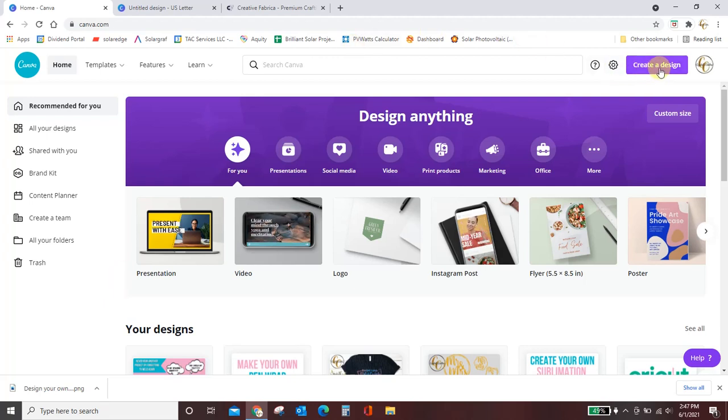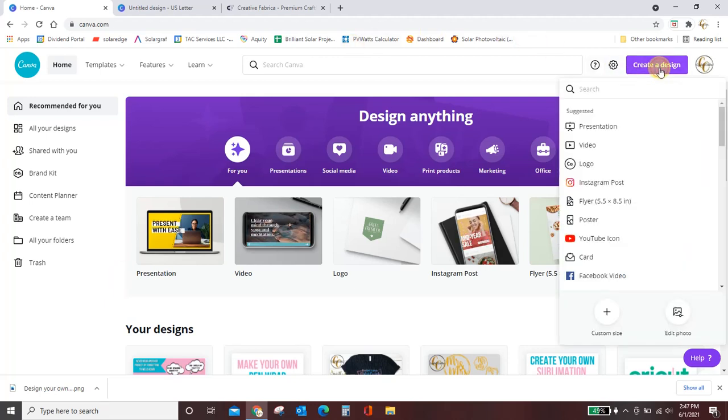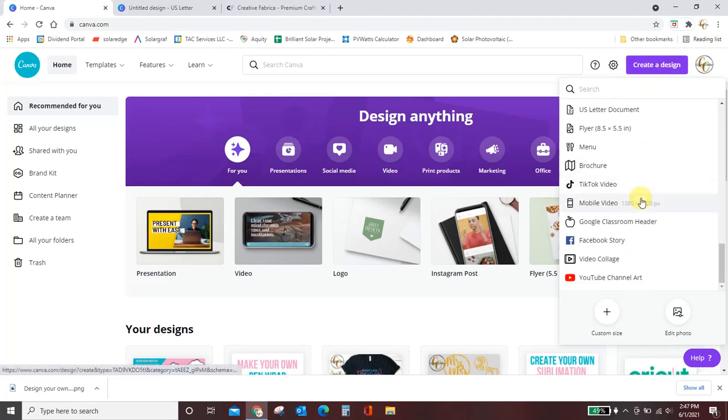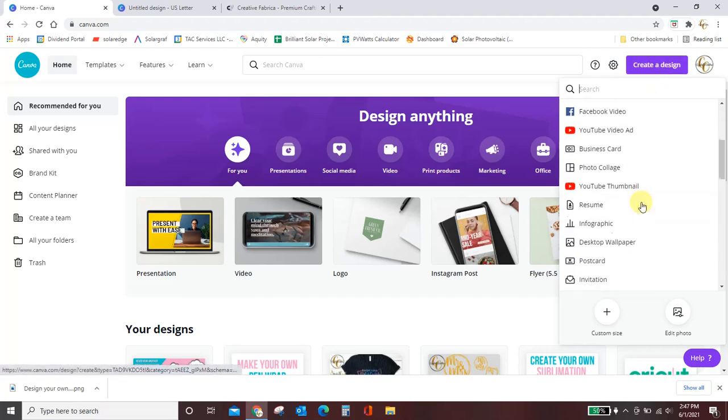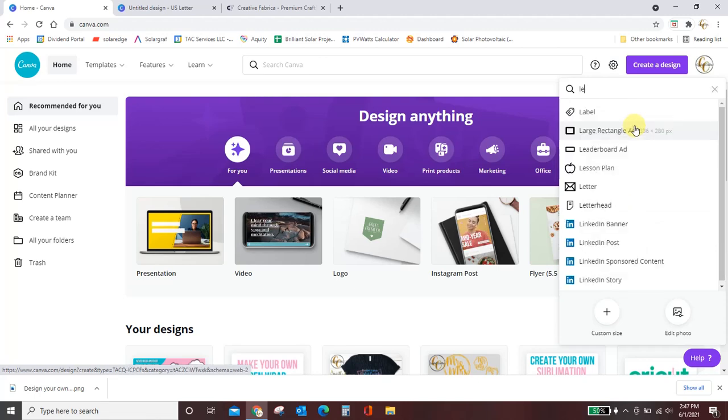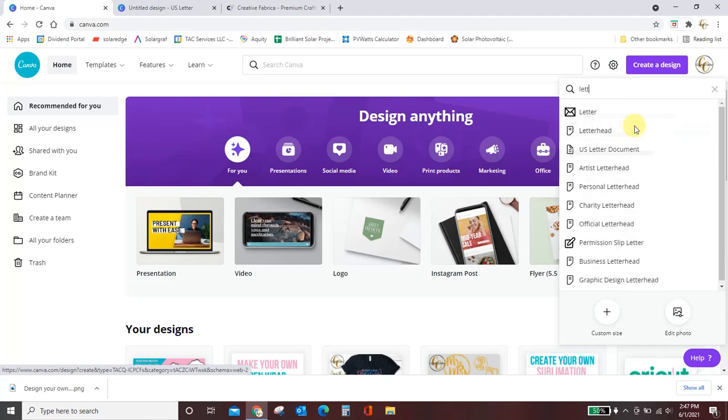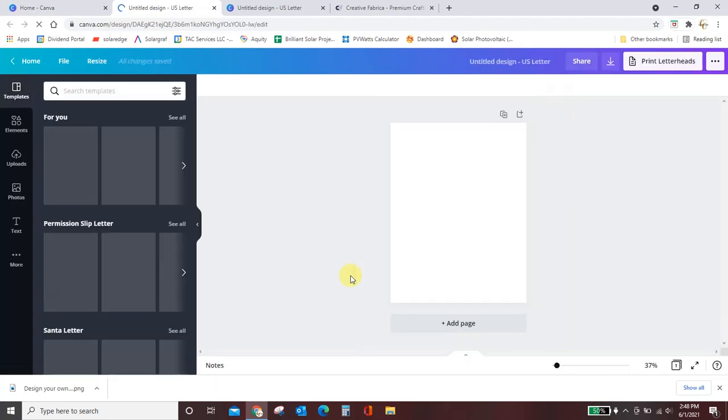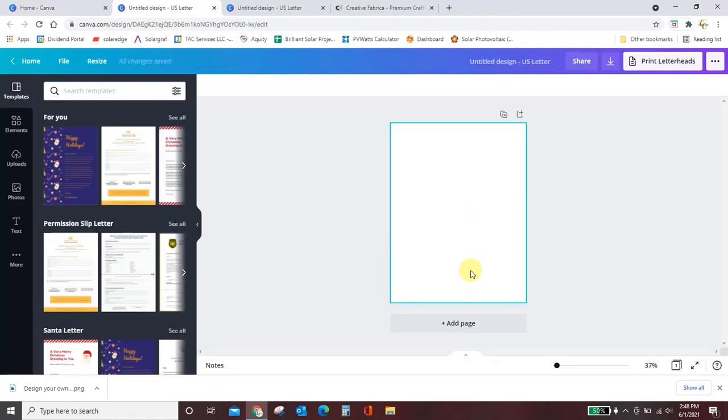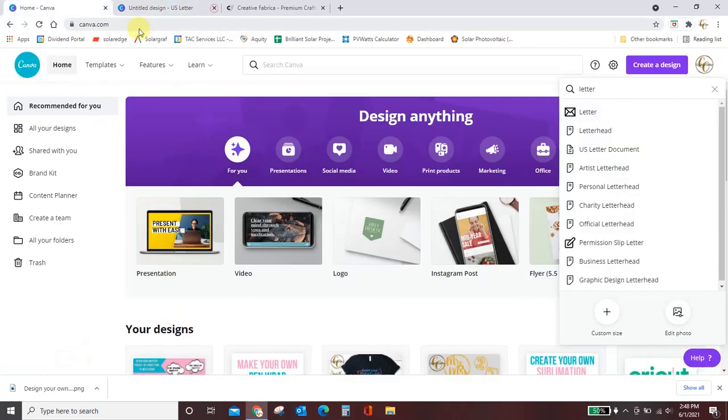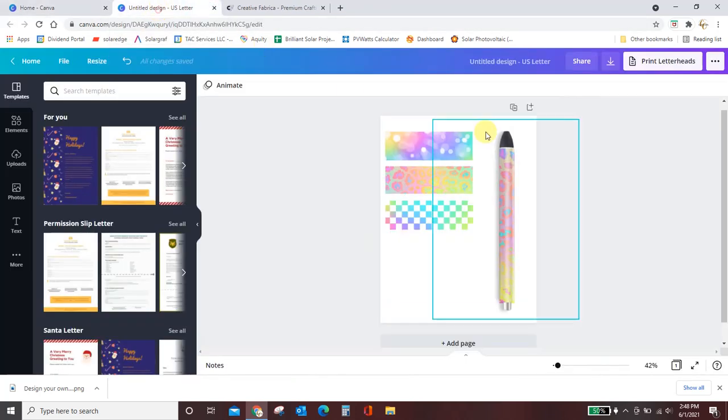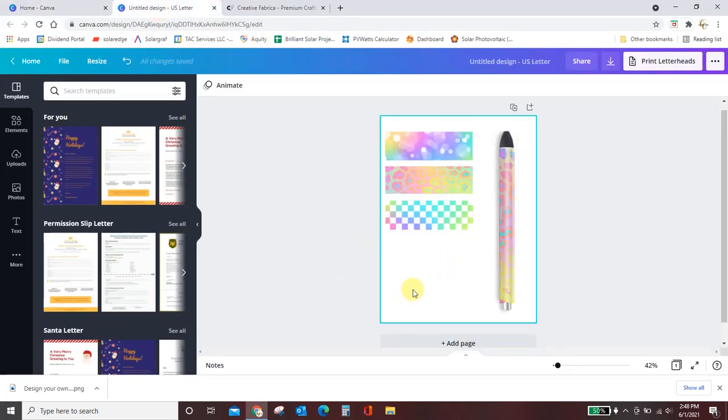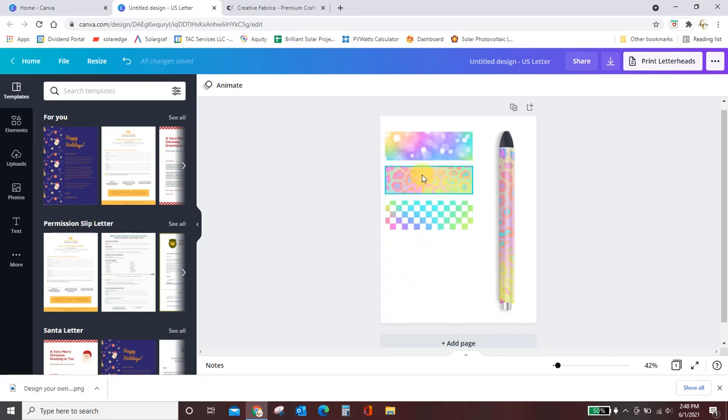Once you get here, you're going to come to create a design. There's a ton of things that you could choose from, but what I want you to type up here in the search is letter. So just come get a standard sized piece of paper eight and a half by 11 letter. Now it's important that you get this size paper because for one, this is what your printer is going to print on, and for two, it will help you size these things perfectly.